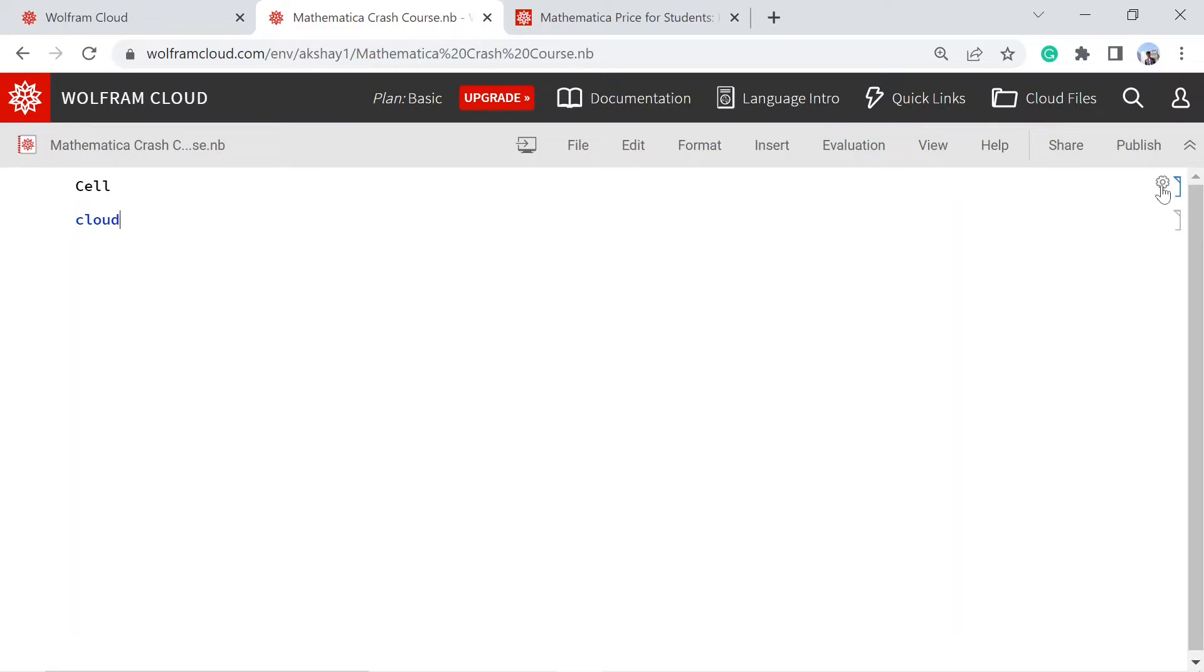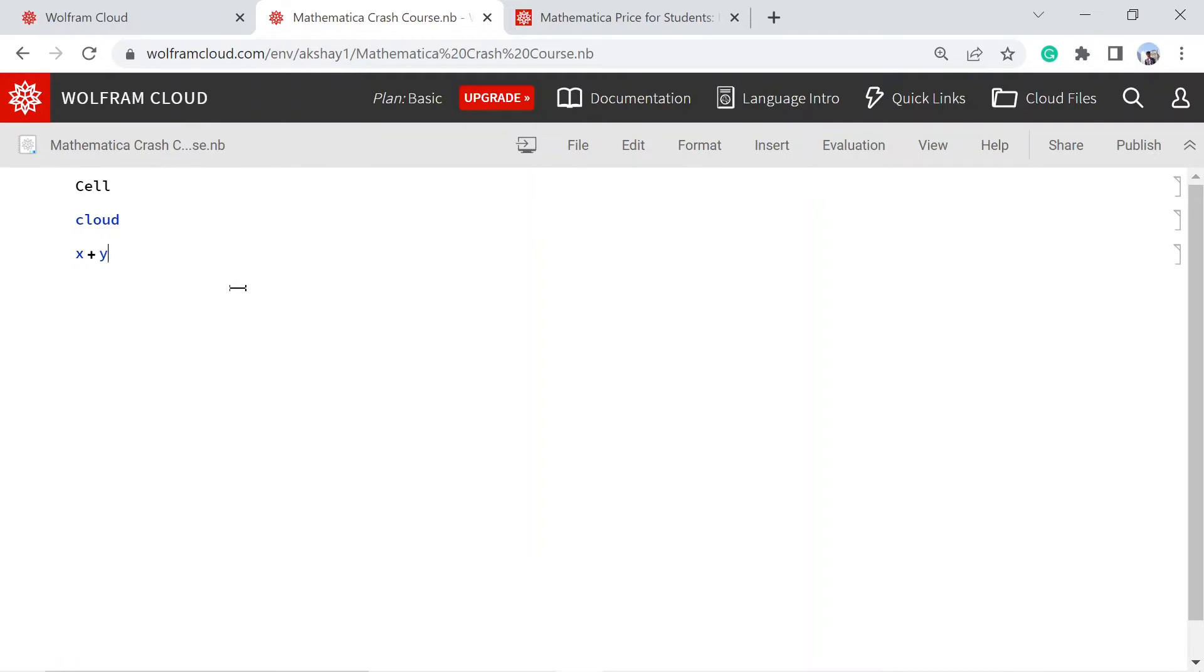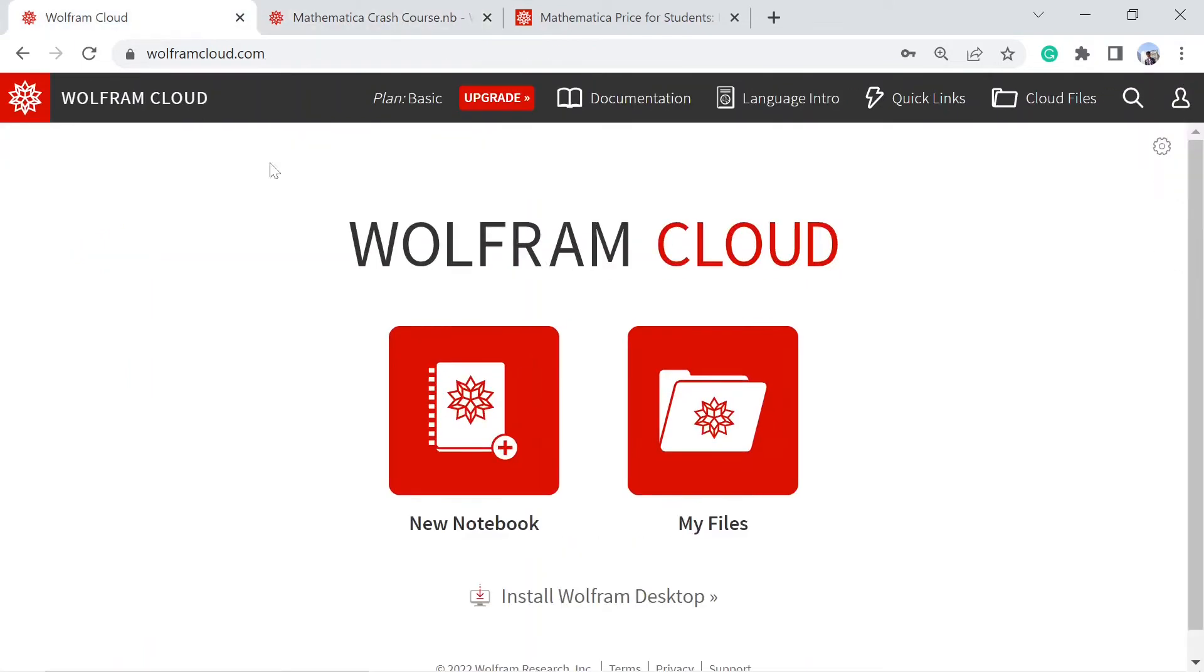So this is one cell and this is another. You can add more like x plus y is equal to 10, and so on. This is the basic structure of a notebook. If you go to your dashboard and then my files...